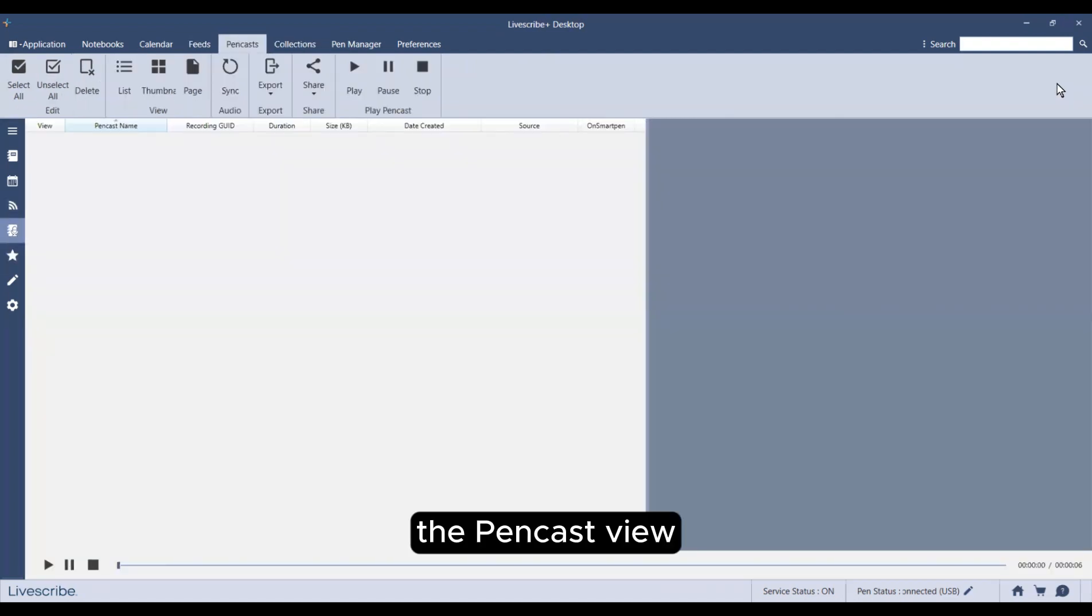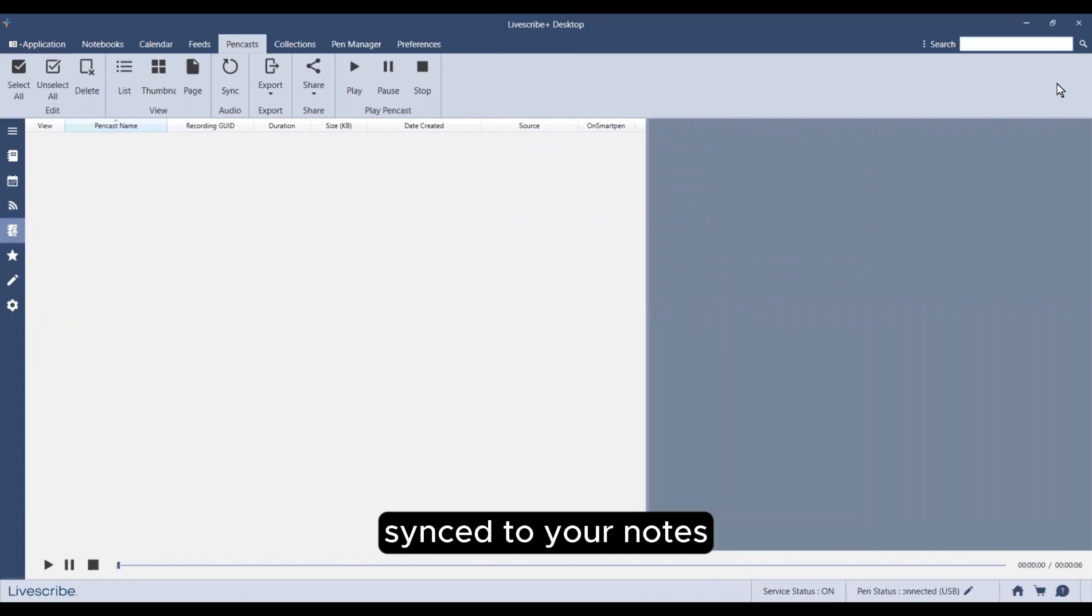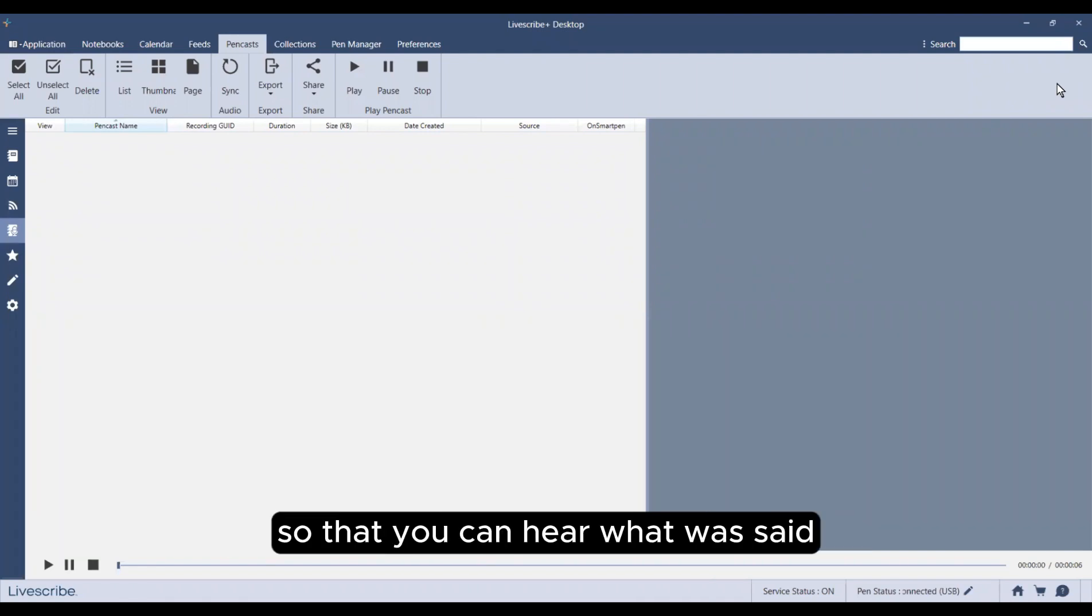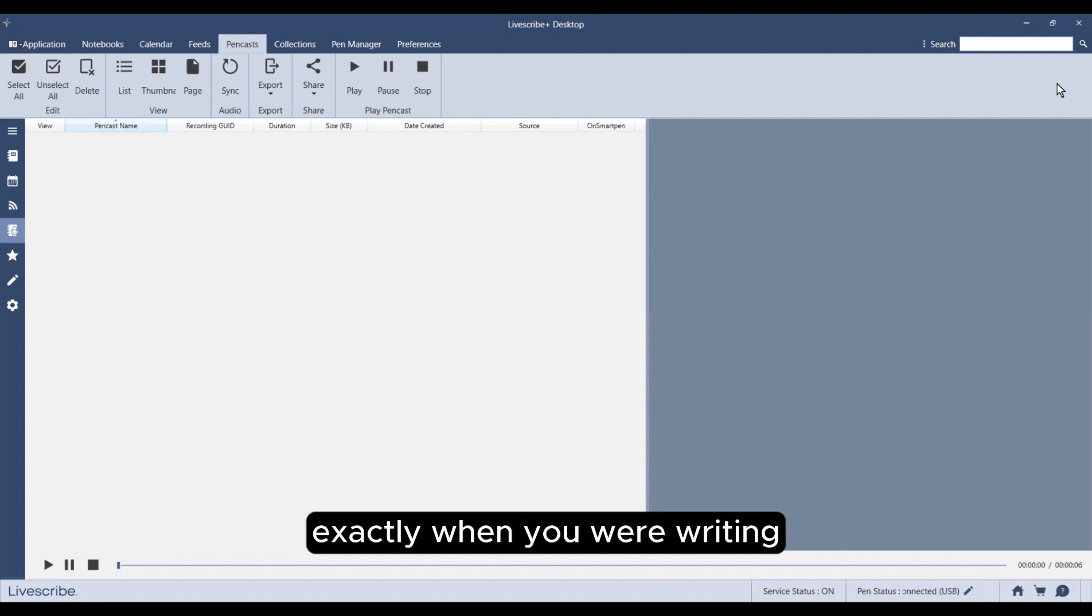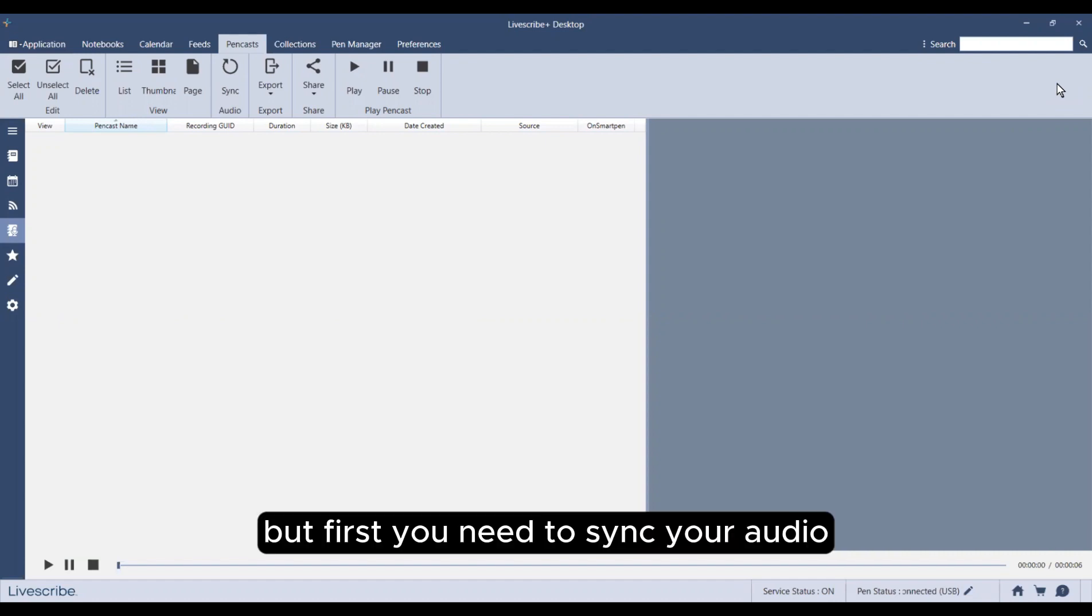The pencast view allows you to playback audio recordings synced to your notes so that you can hear what was said exactly when you were writing. But first, you need to sync your audio.